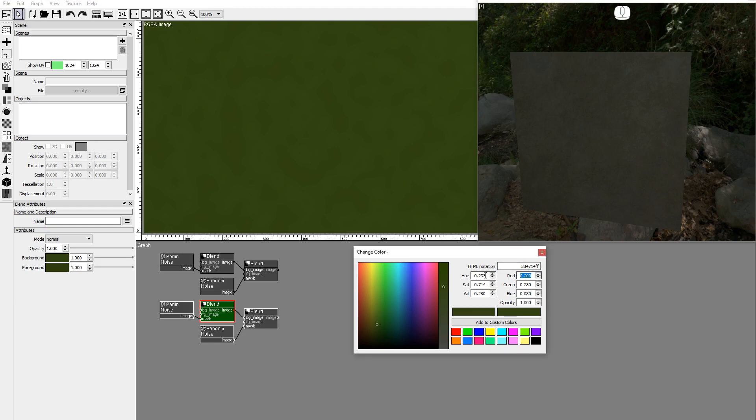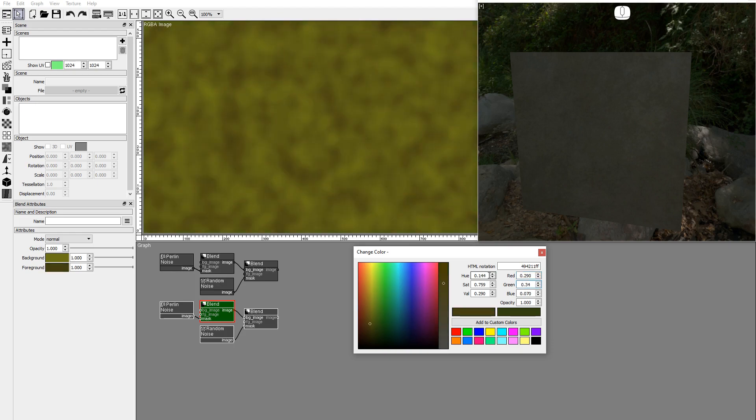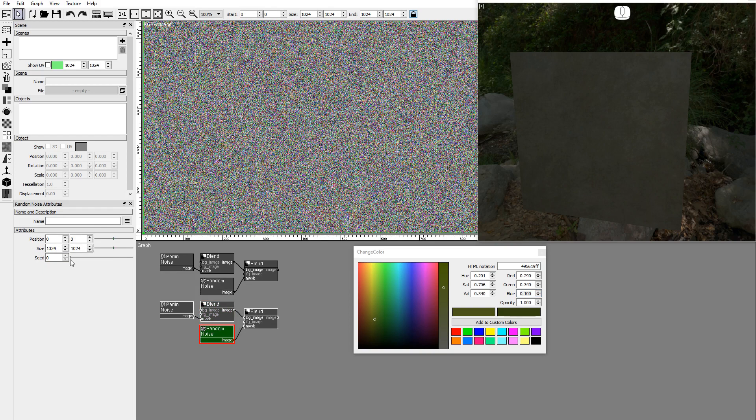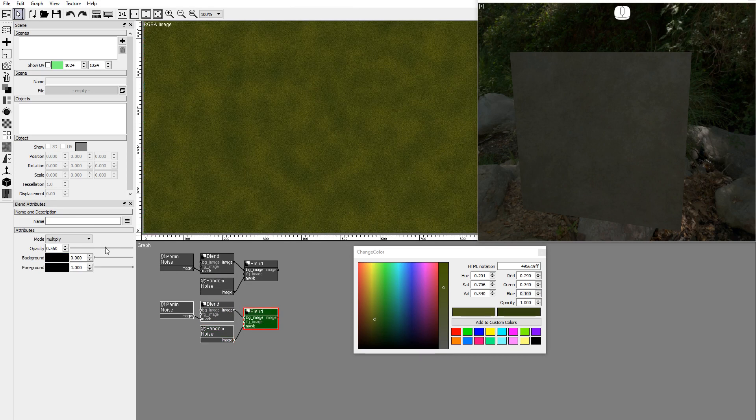Set the background color. Set the foreground of the blend node. Change the seed of the random noise. And adjust the opacity of the blend node.